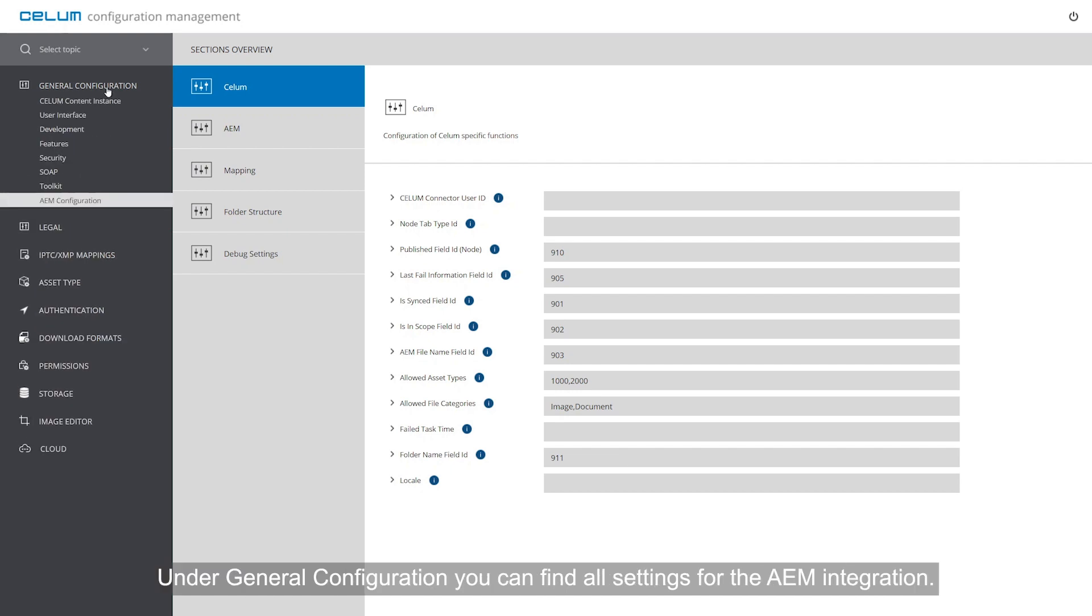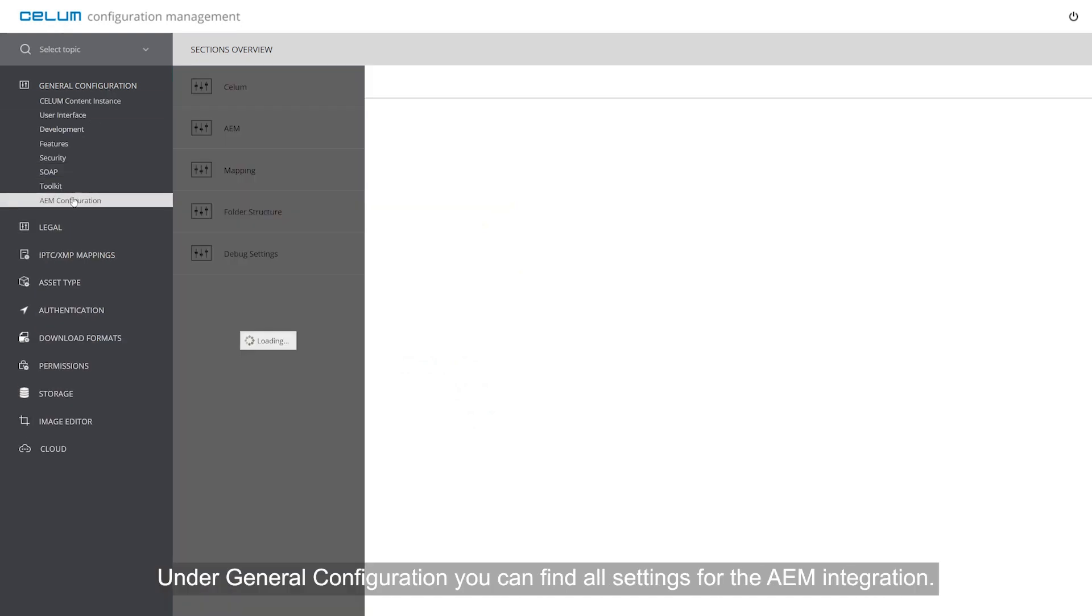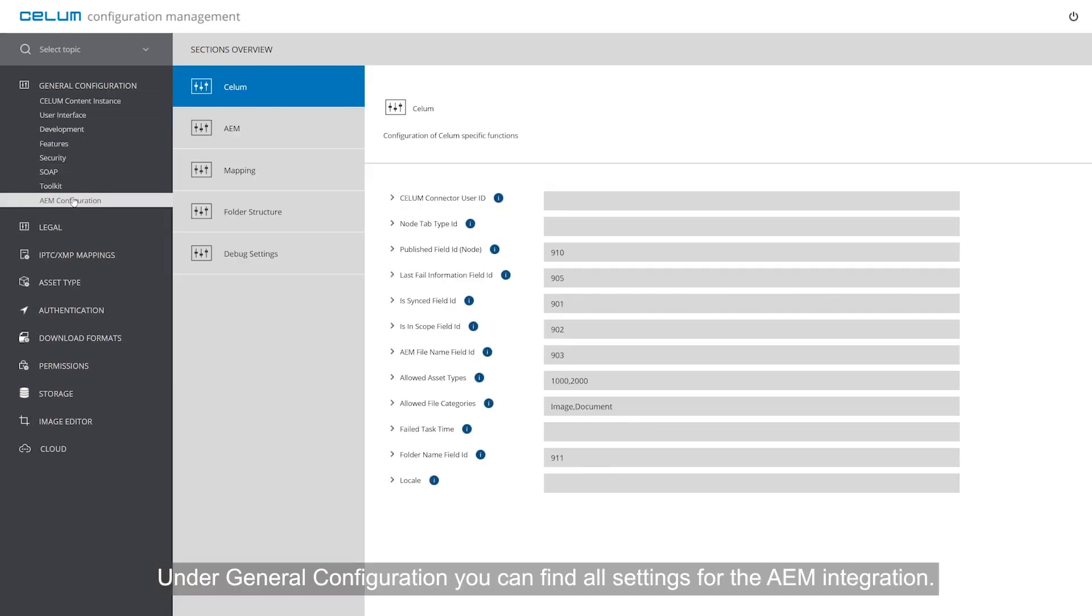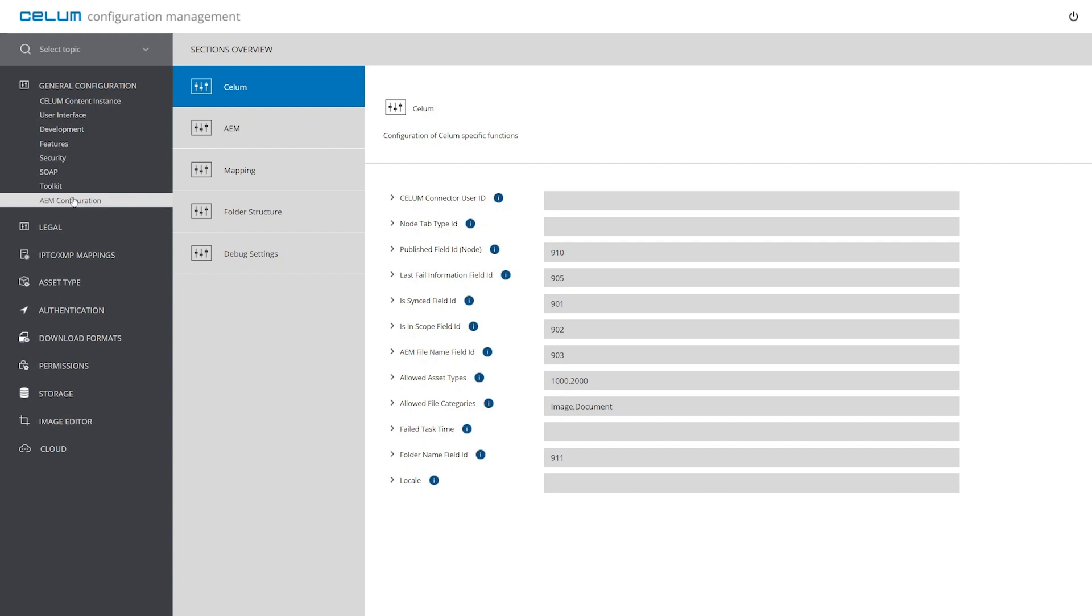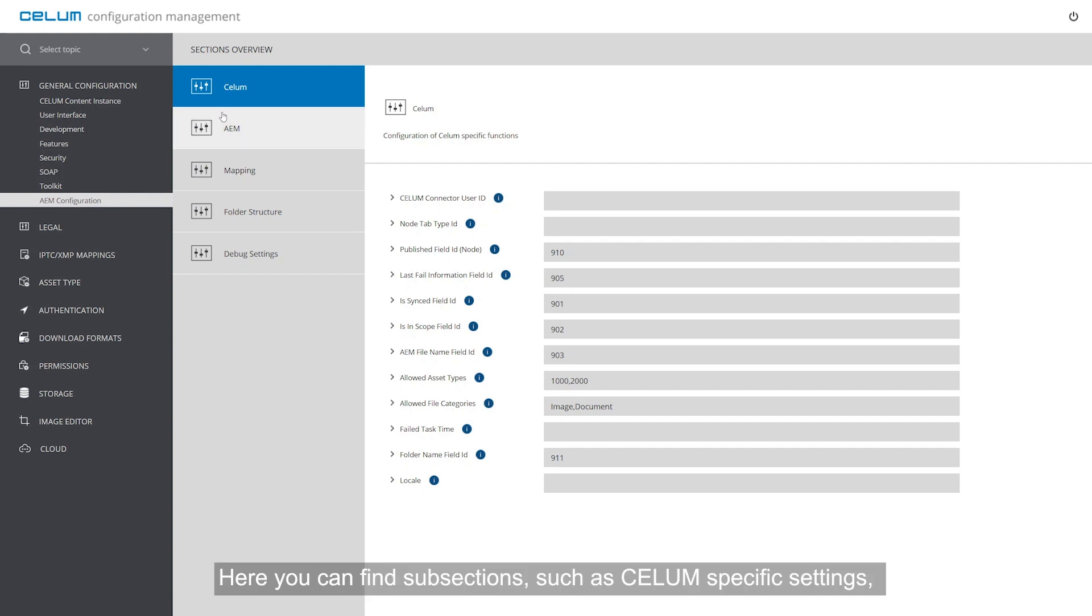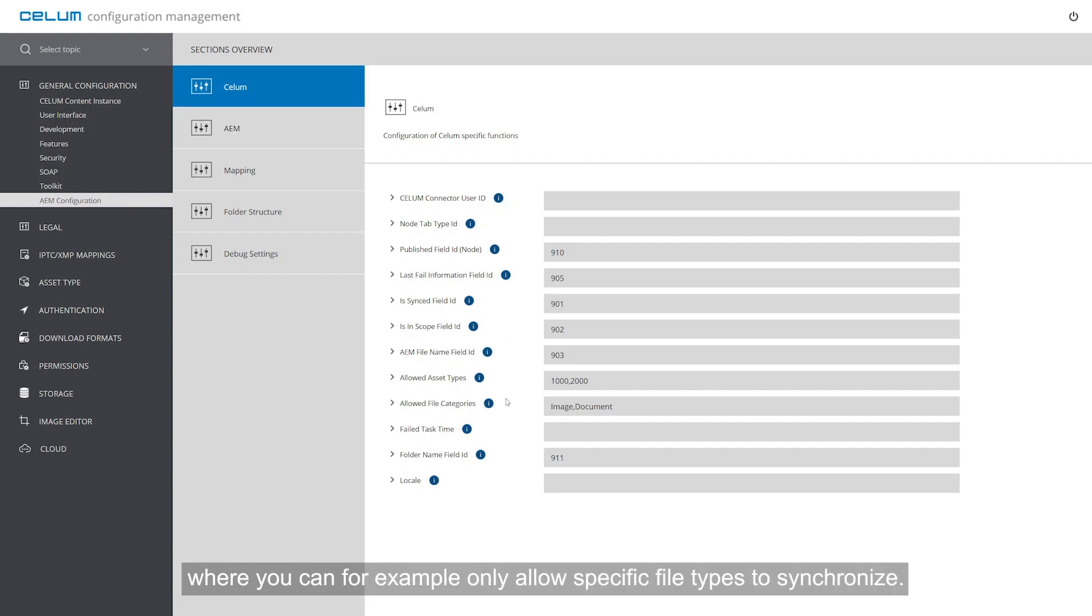On the general configuration, you can find all settings for the AEM integration. Here you can find subsections such as CELUM specific settings where you can, for example, only allow specific file types to synchronize.